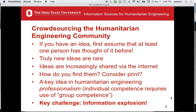Finding information and learning is really a key piece of professionalism. A professional at least knows enough to know that they don't know something, and they know how to go find it. We're going to talk about strategies for that today, including how to cope with information explosion.